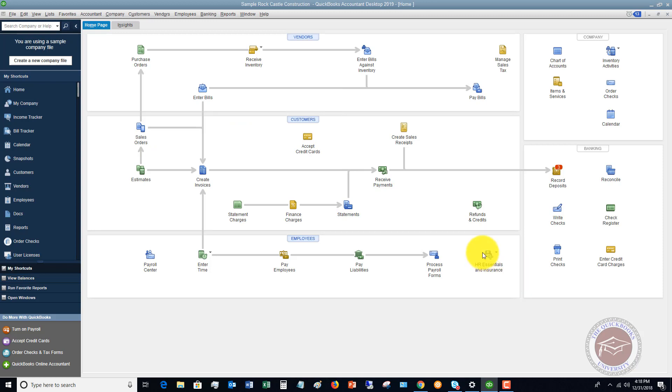So again, first things first, make sure that you enter the bills appropriately so that you can go to that pay bill screen and see your bill there. And secondly, make sure that you have your credit card accounts set up in your chart of accounts.